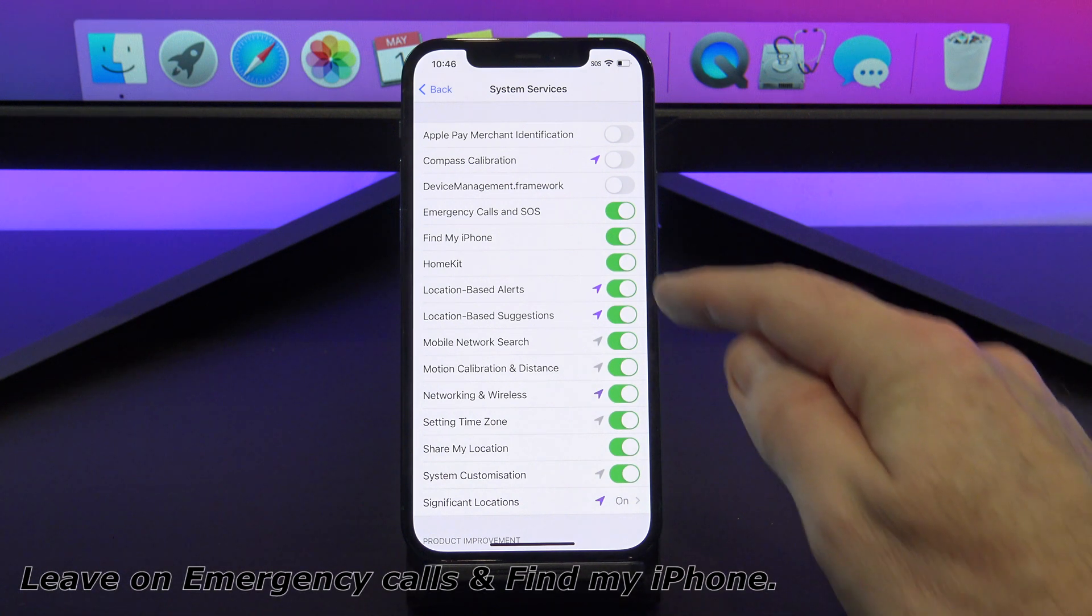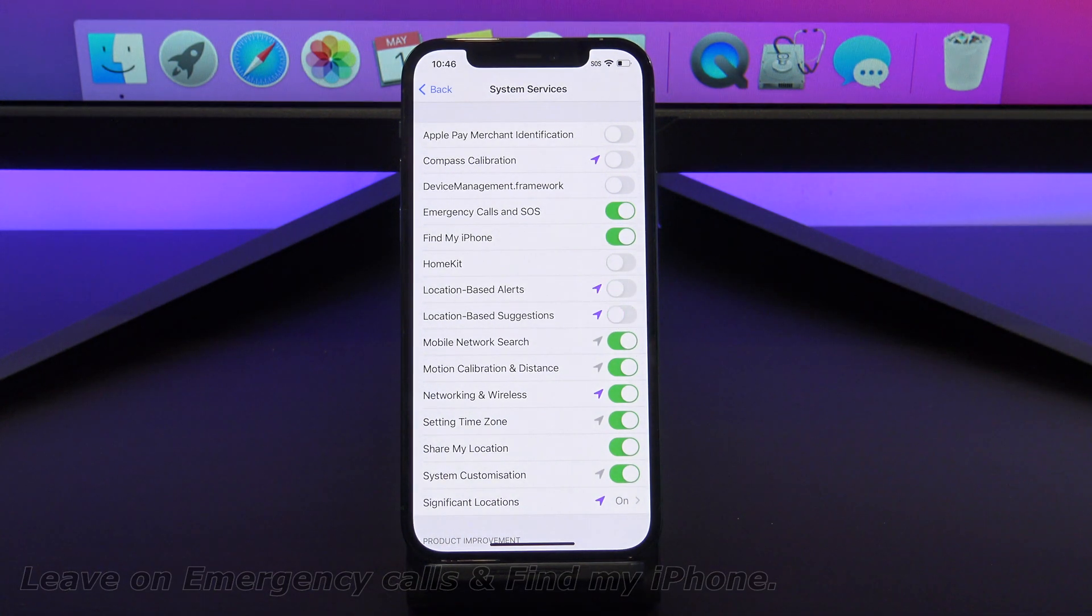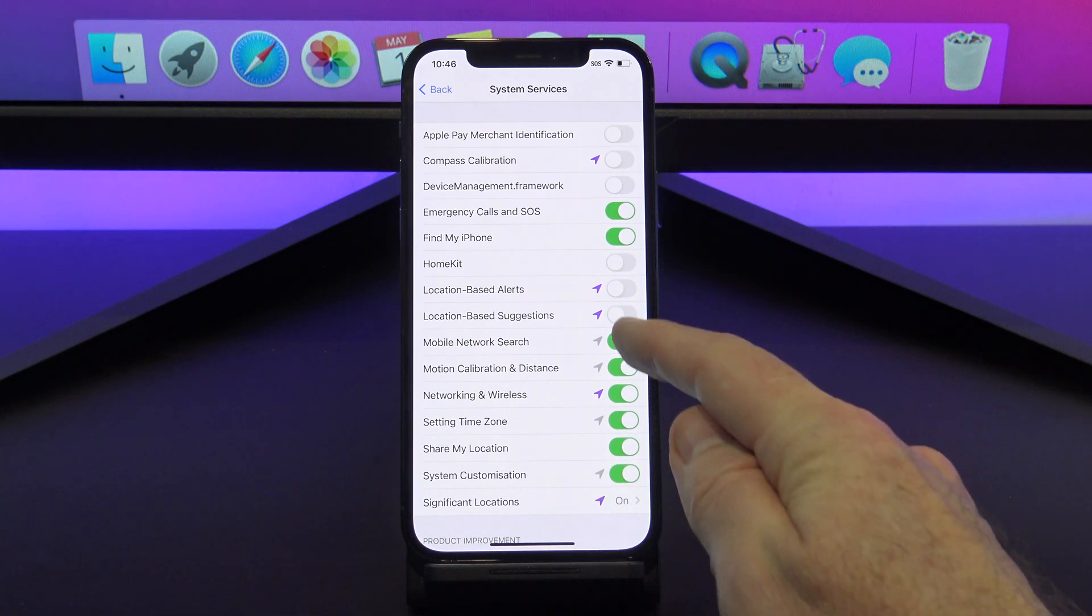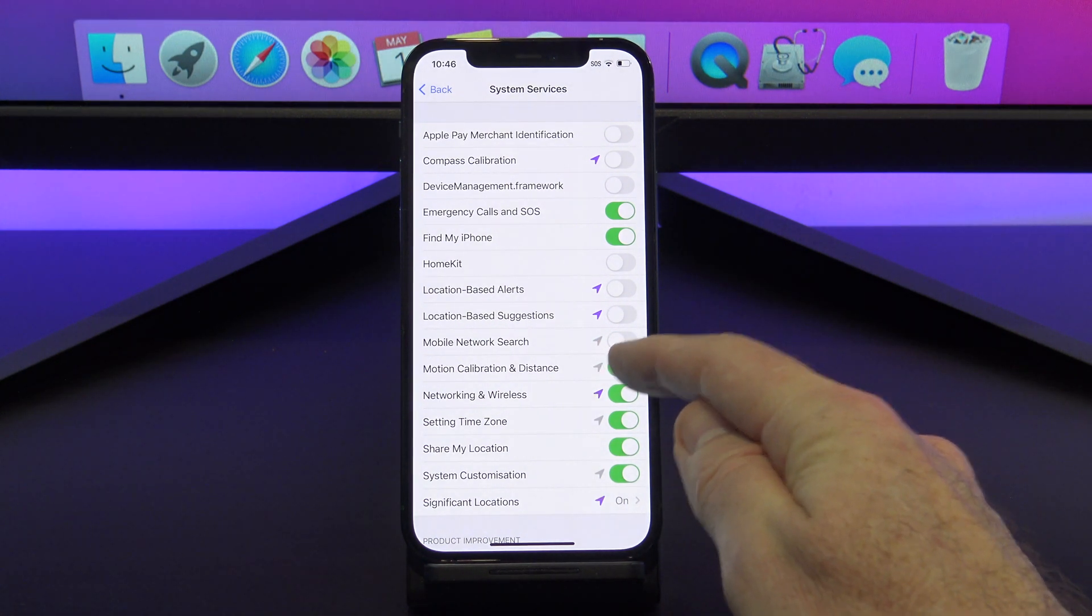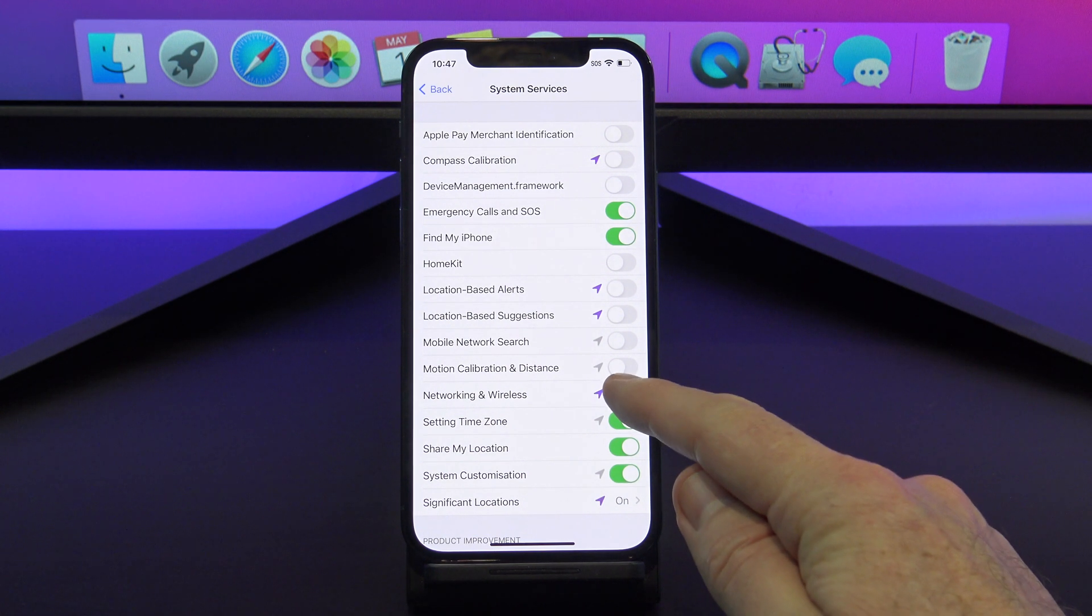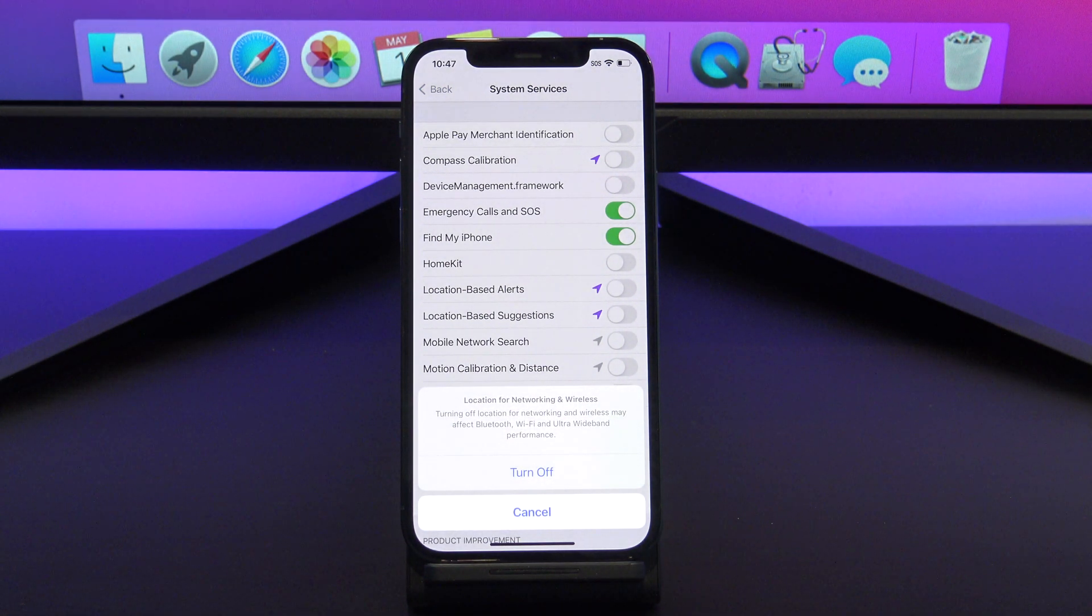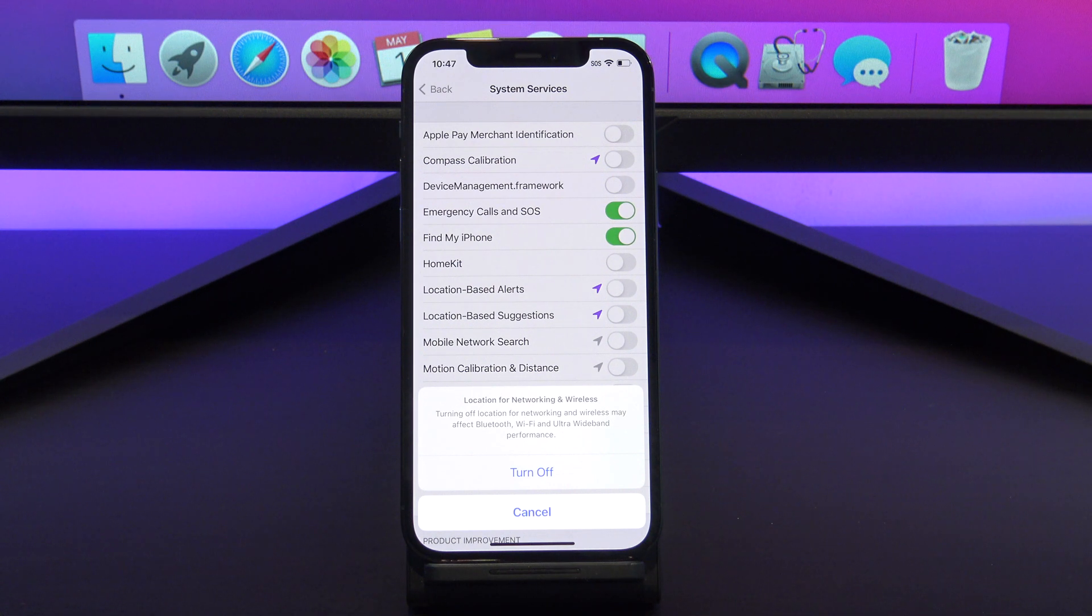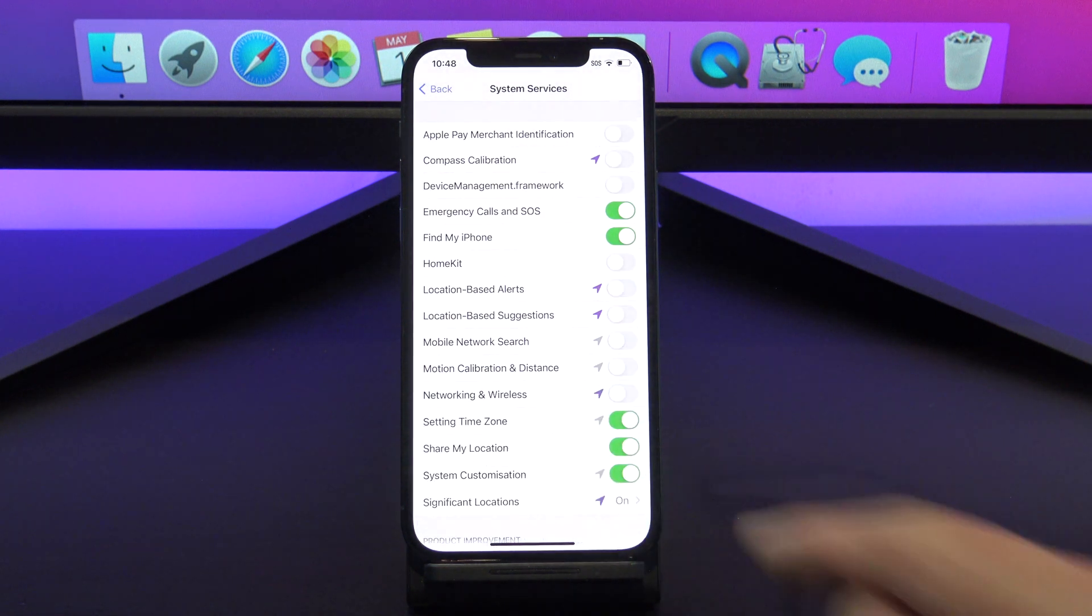Leave on Emergency Calls and Find My iPhone. The networking and wireless works with iPhone 11 and 12. If you are using AirDrop, it allows you to point your iPhone in the direction of another iPhone, and then that iPhone will be the first to appear in the AirDrop list. This might be handy if you're in a crowded situation like an office, but if you're a regular home user, just turn it off.